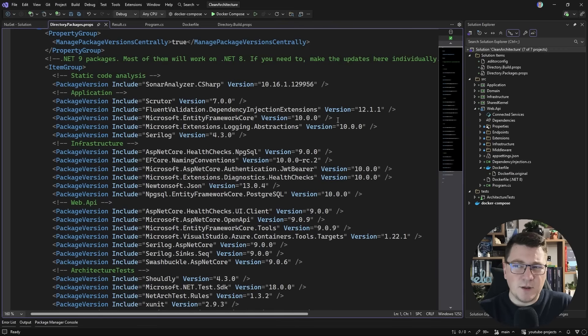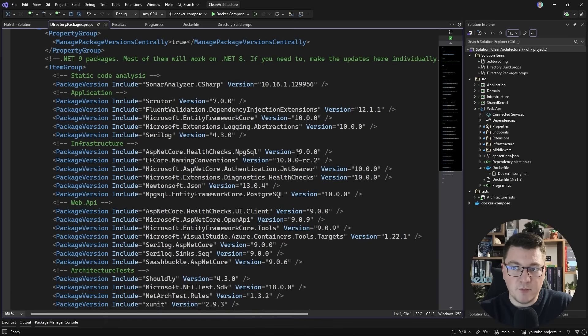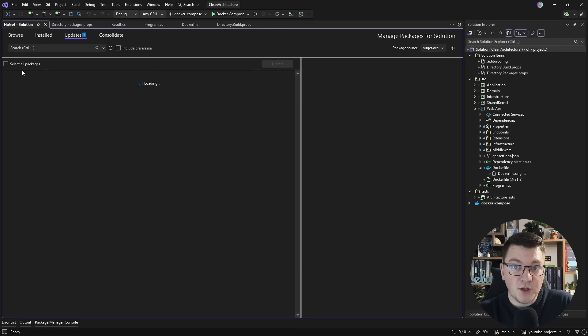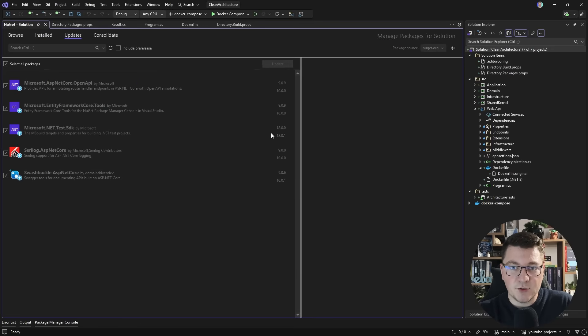So this is the part where you still have to manually take a look at what you have in your packages props, and possibly bump some packages yourself. Or another thing you can do is always just, for example, select all packages and try to update them again.